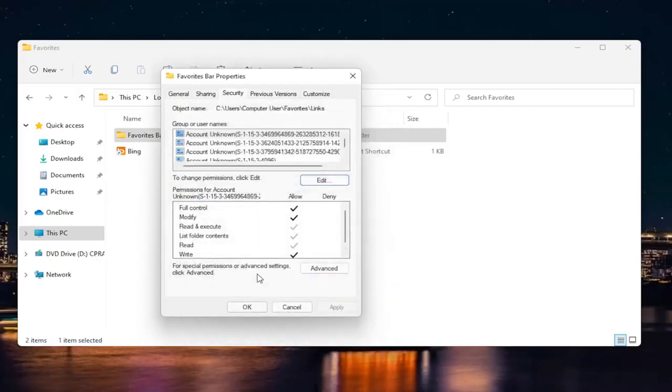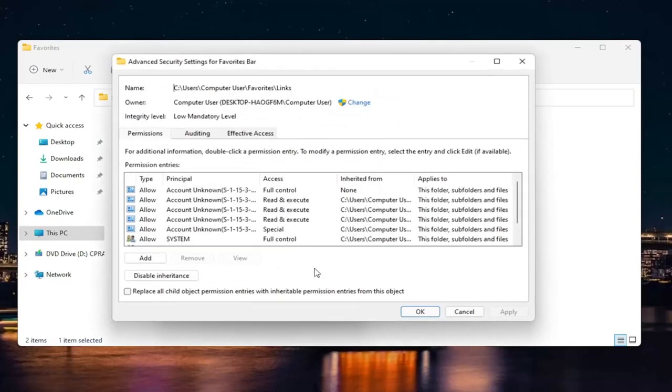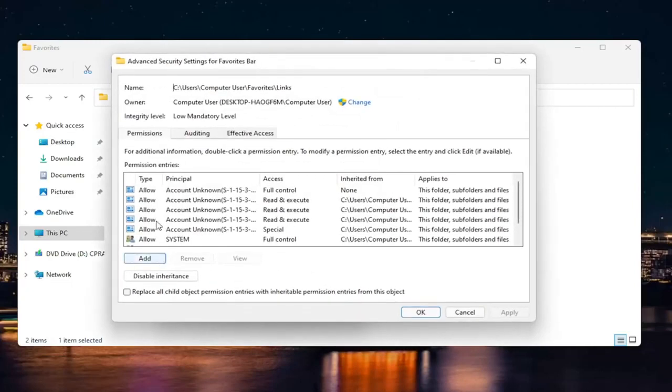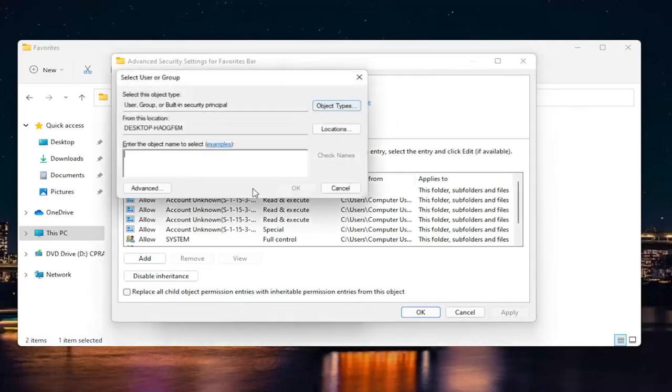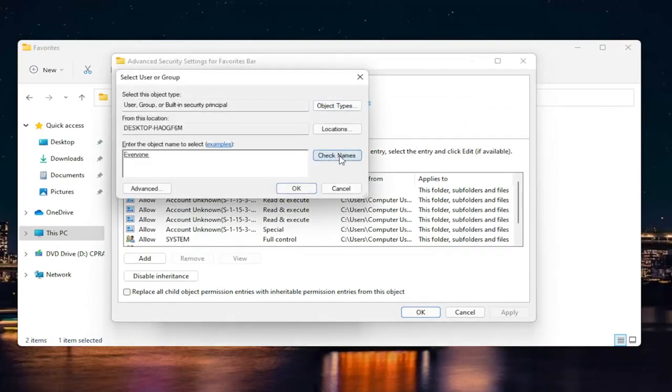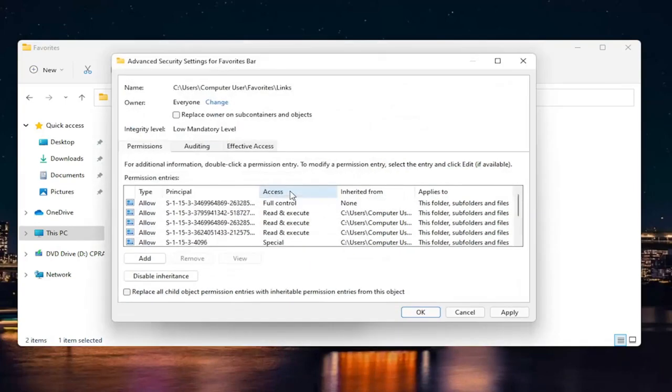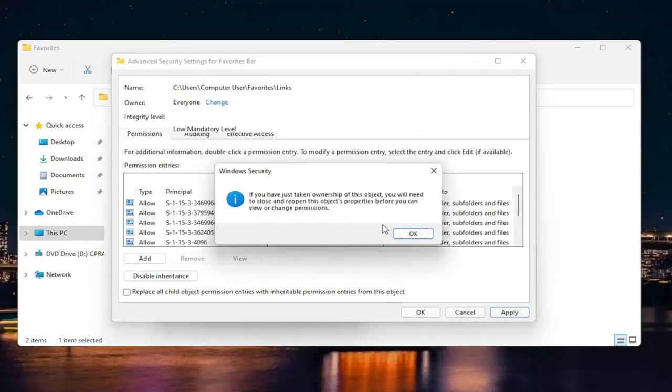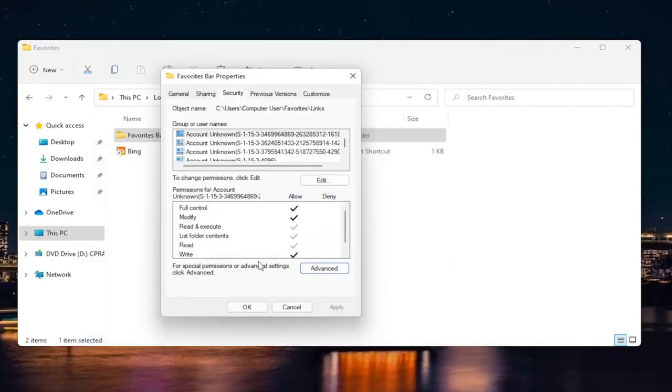If you're still having a problem, you can go back into Advanced and select where it says Owner, change it to Everyone. You just type in 'everyone' here, select Check Names, and then select OK. Then you would be able to replace owner and select Apply and OK.